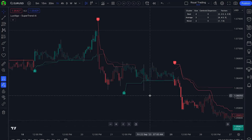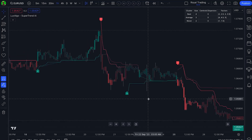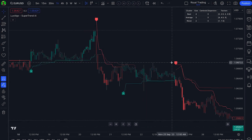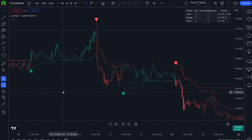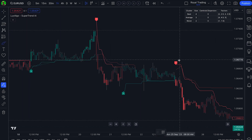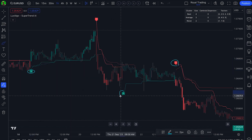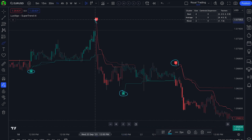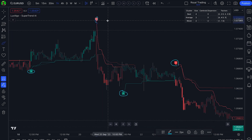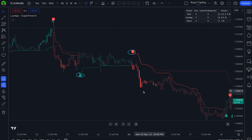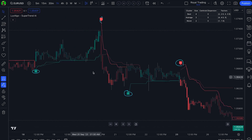Hello everyone, thanks for joining me again. Today we're going to explore a brand new indicator that utilizes artificial intelligence for highly accurate trend detection. What sets this indicator apart is that it also provides a confidence value alongside each detection, giving us insight into the likelihood of a prediction being correct. This is a feature that's quite rare to come across — I can't recall ever encountering a system that offers this level of predictive probability. So with that said, let's dive in.